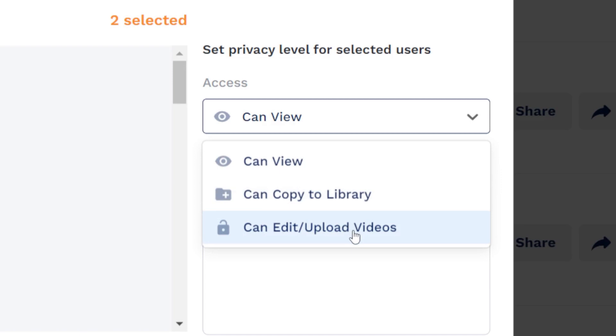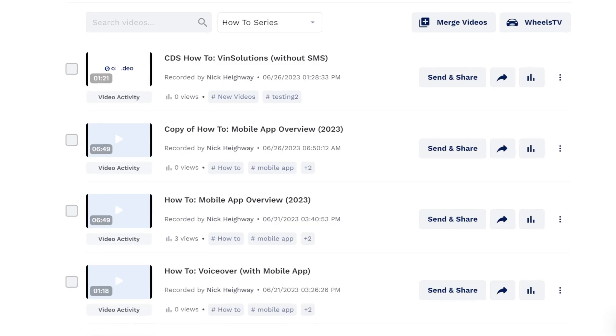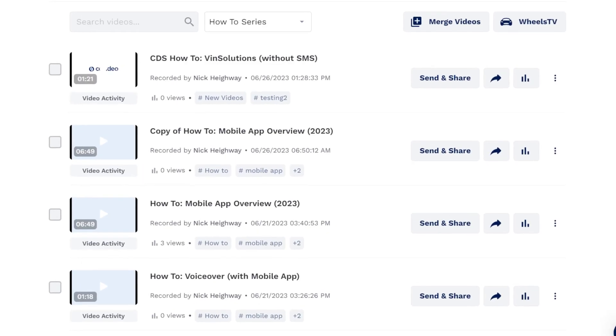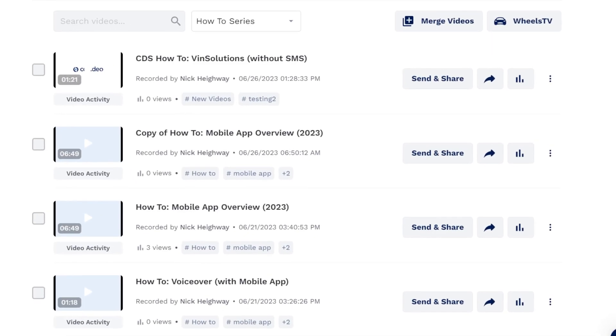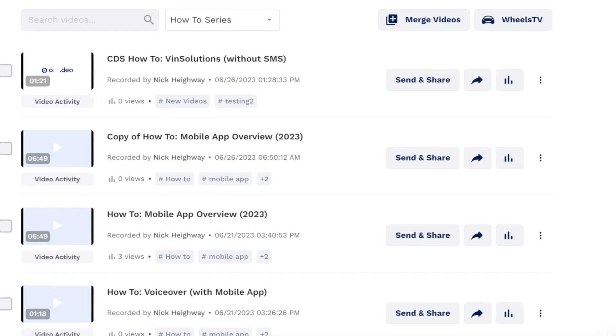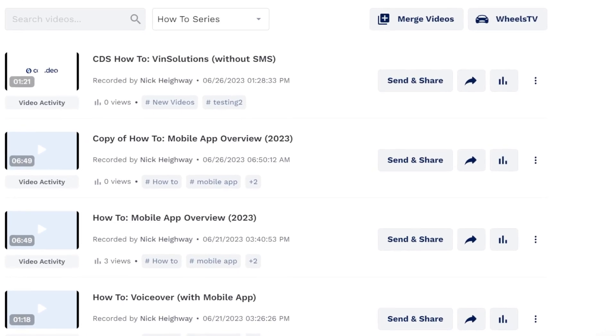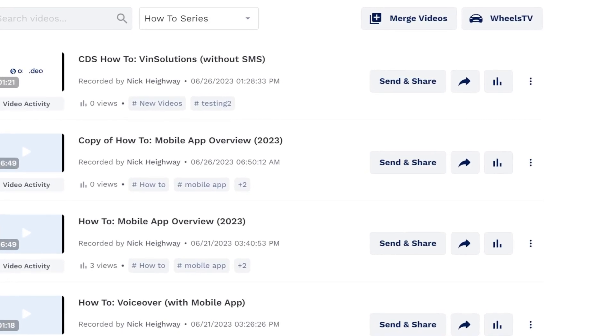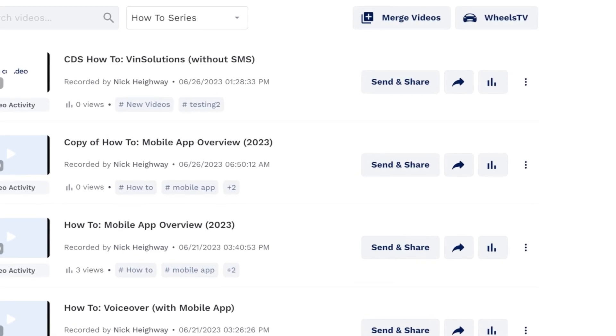Can edit and upload lets the users upload, edit, delete, send, and share any of the videos in that folder as though it was their own folder.